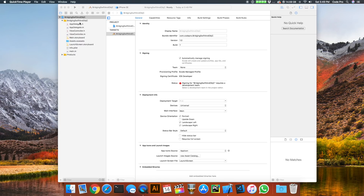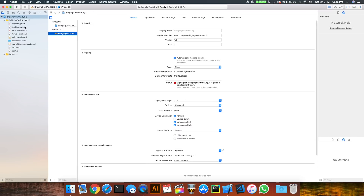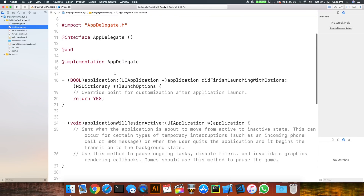Now inside of the project, over here in the file hierarchy, we can see all the Objective-C classes. We have the view controller, the app delegate, the storyboard — but everything is Objective-C like we specified.